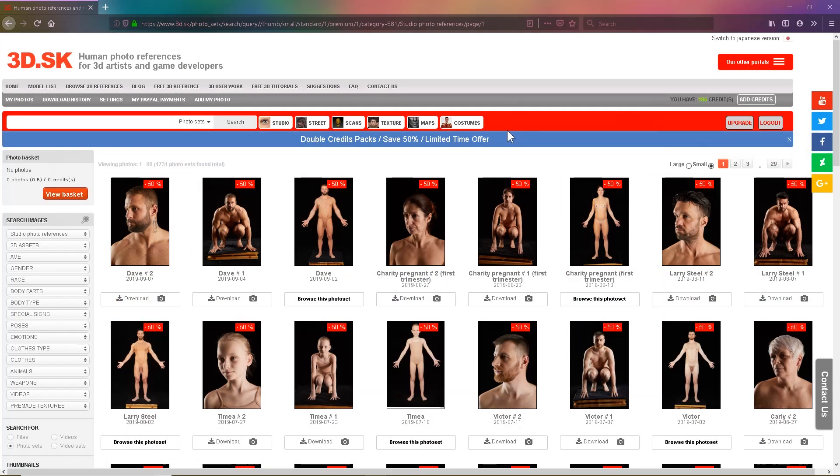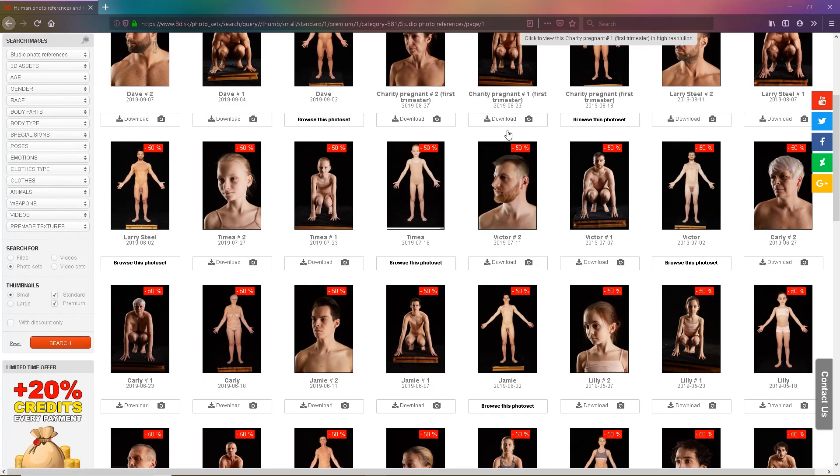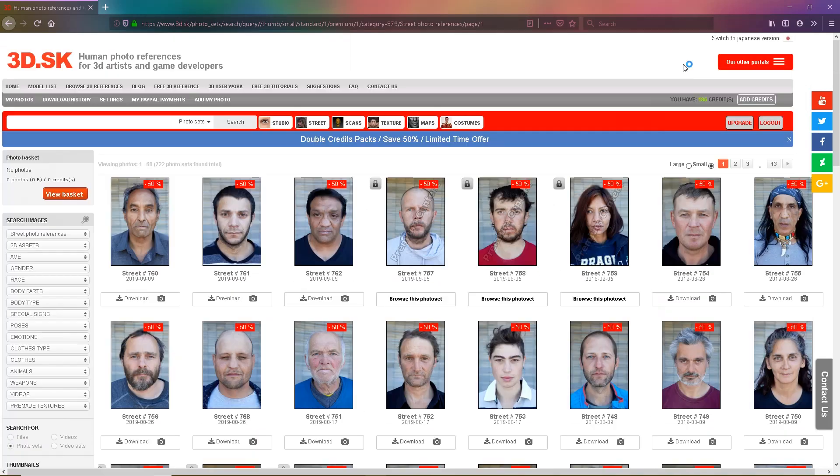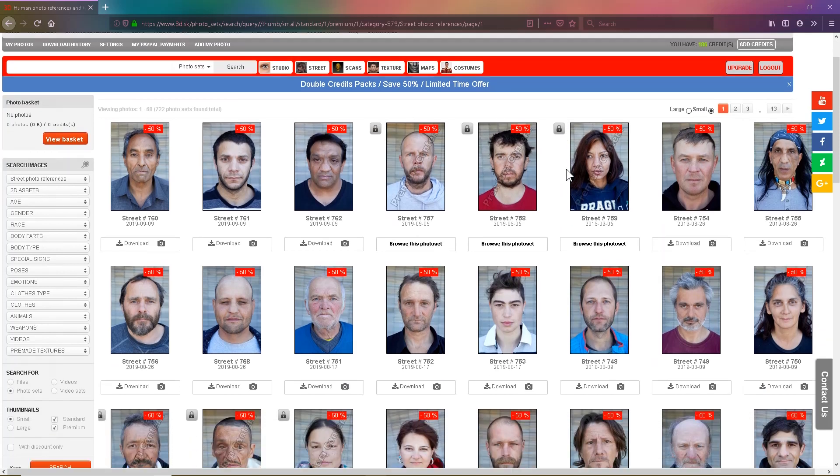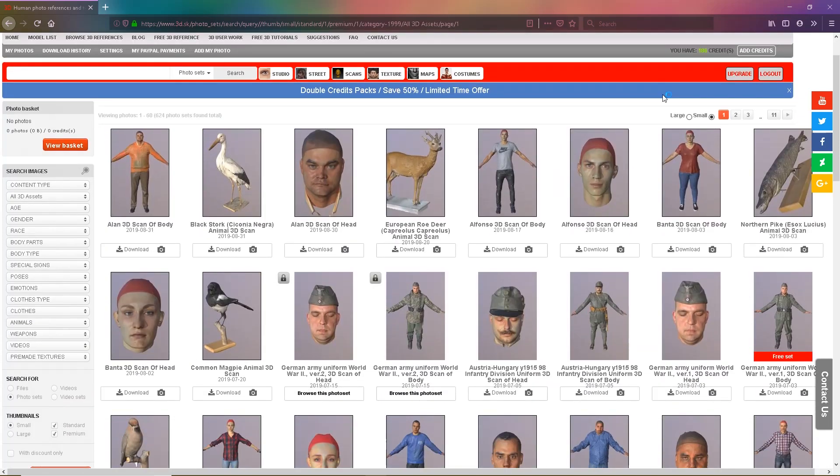Welcome to 3d.sk. On this site you can find thousands of images of whatever you need, from male and female characters to costumes to animals.